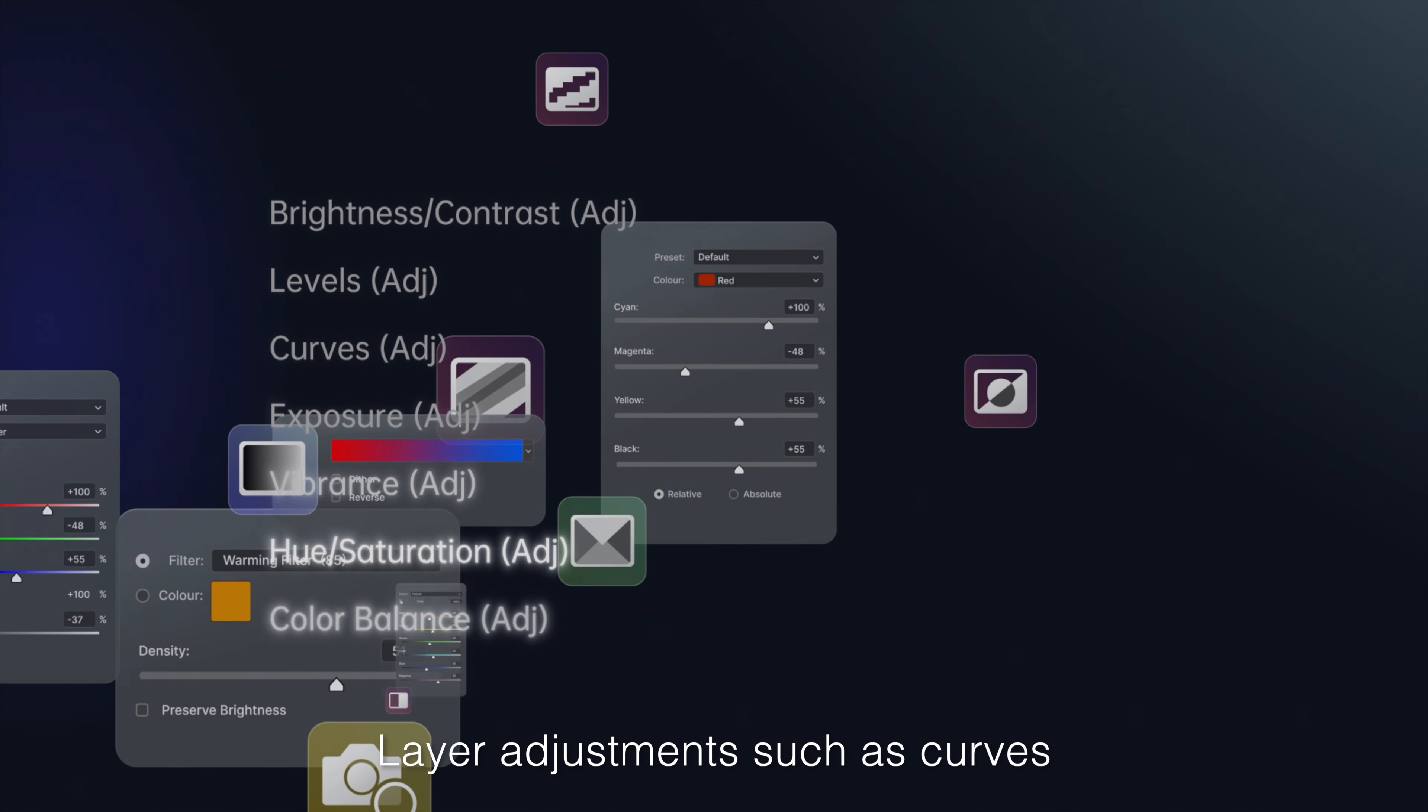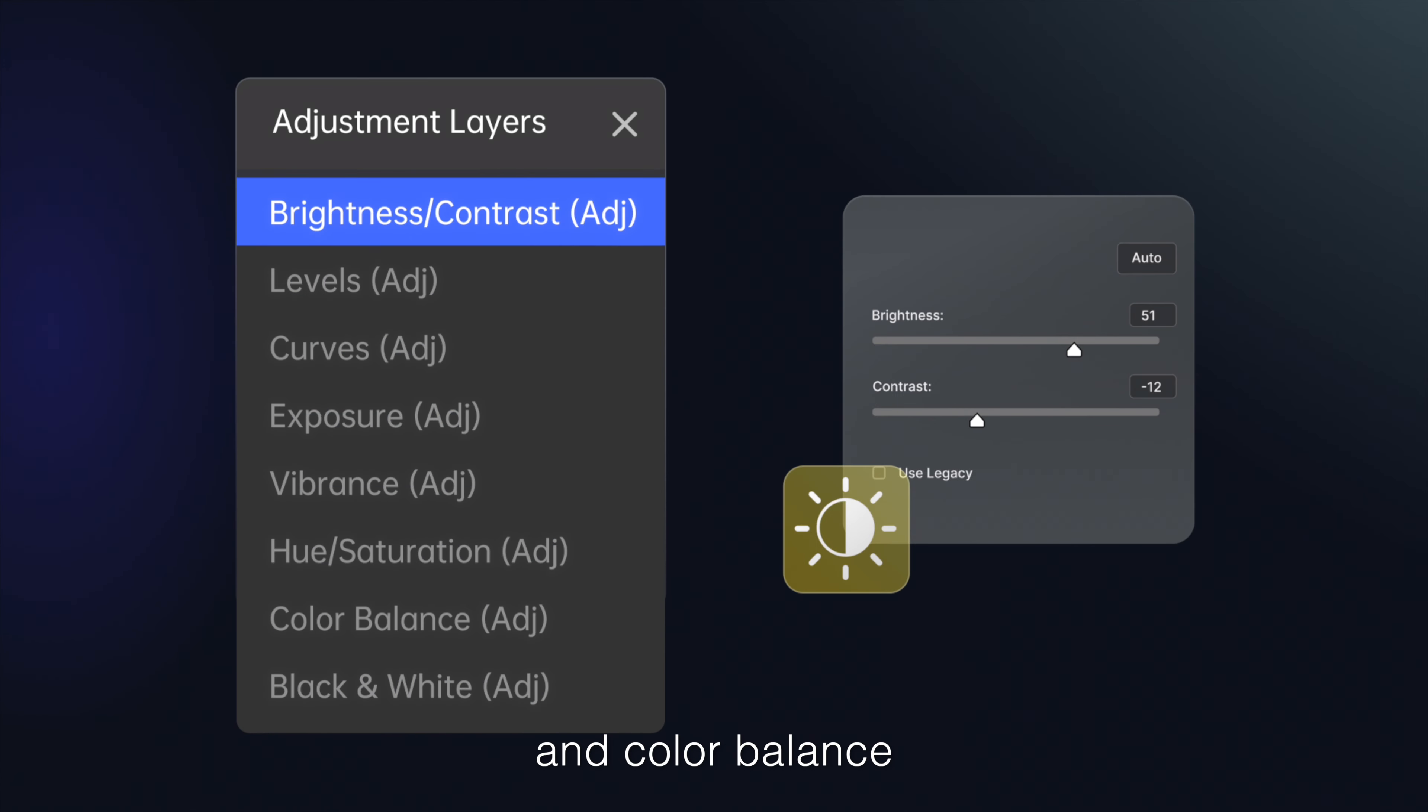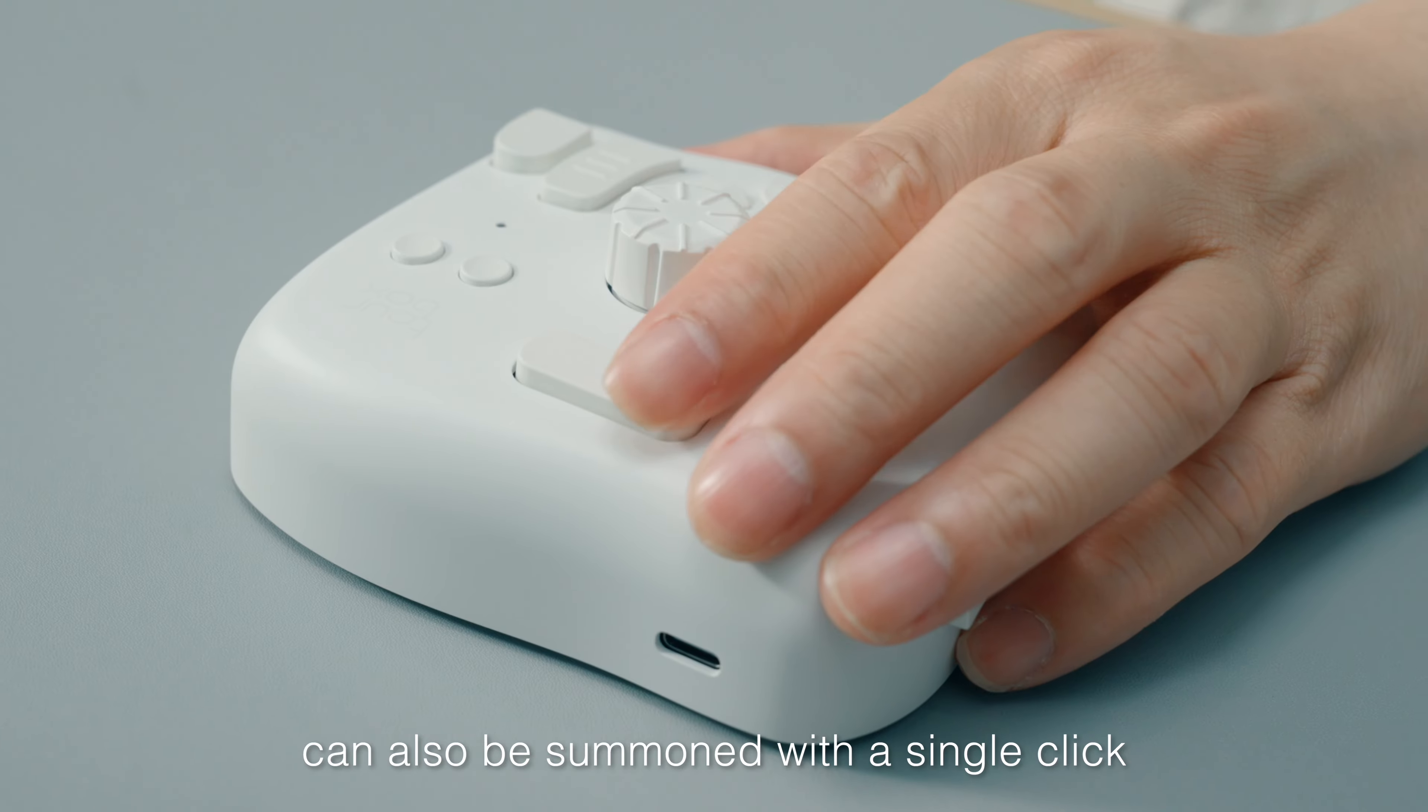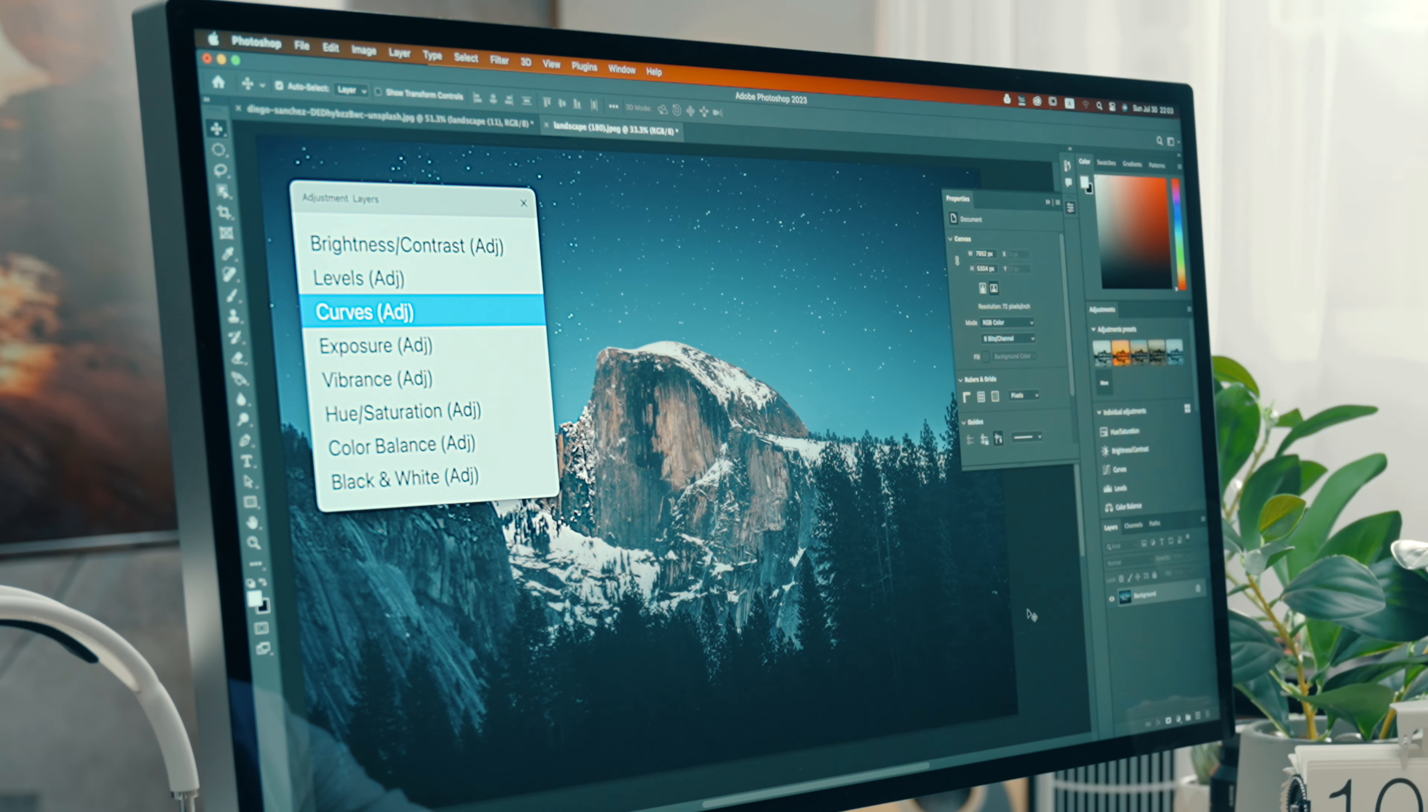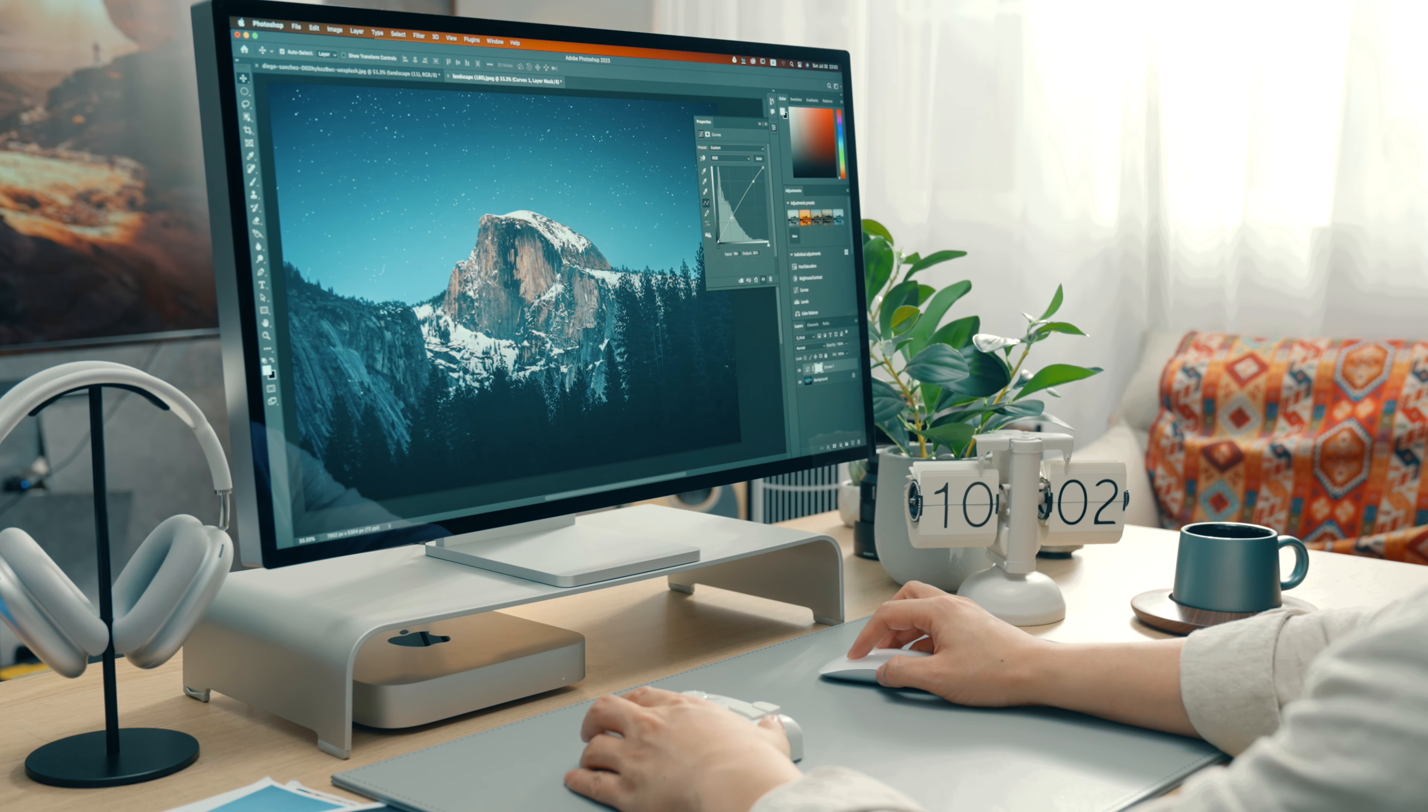Layer adjustments such as curves, saturation, and color balance can also be summoned with a single click from the custom panel. Then, adjust it as needed.